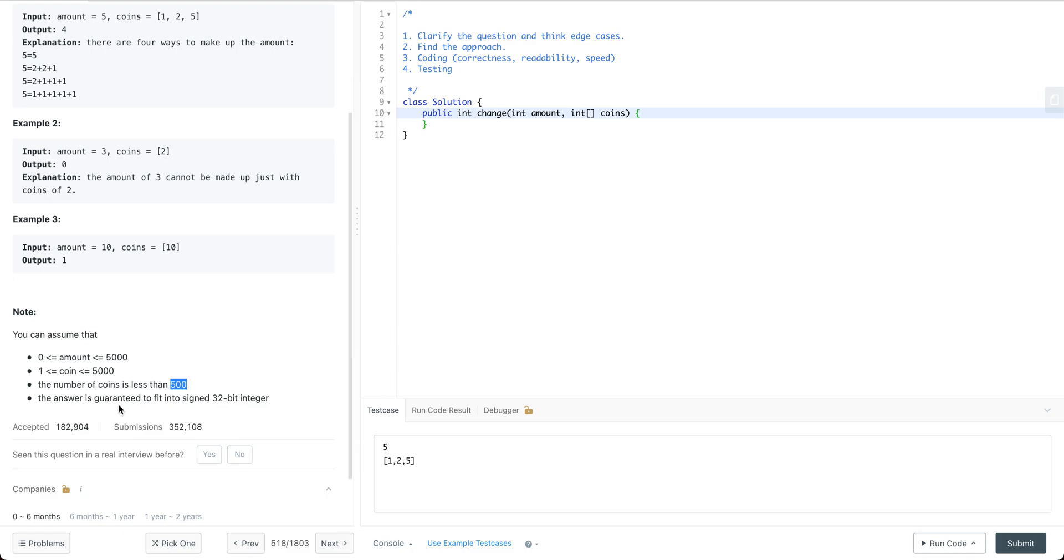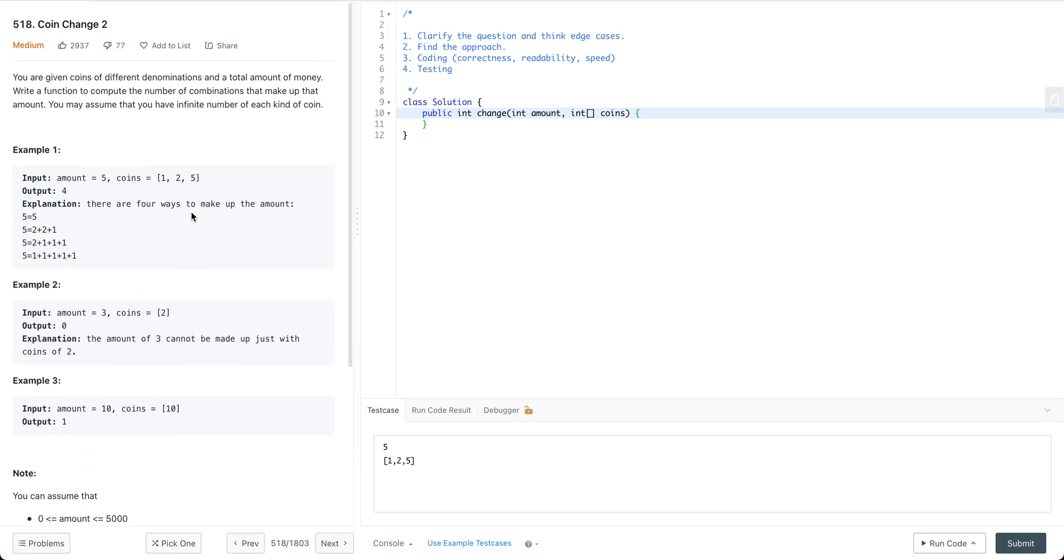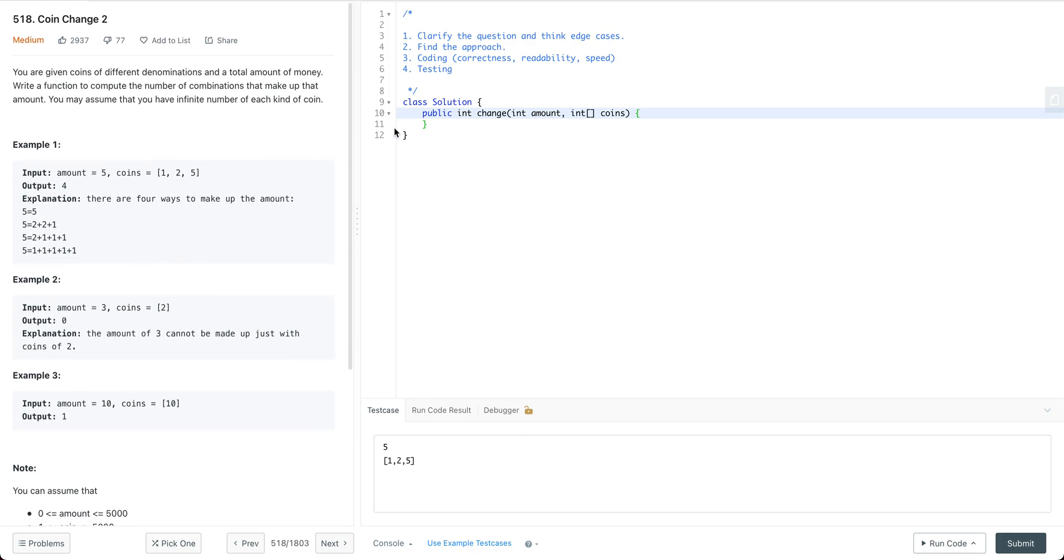The number of coins is less than 500, so there are up to 500 kinds of coin. And the answer is guaranteed to fit into a signed 32-bit integer.